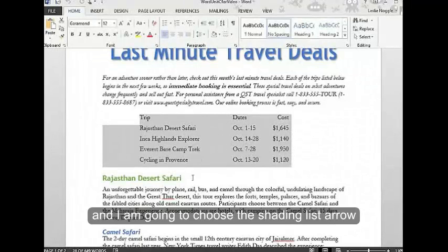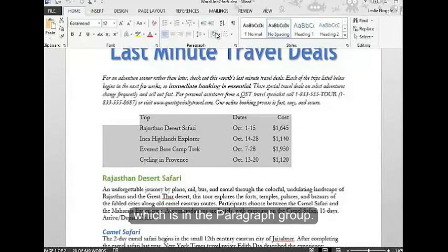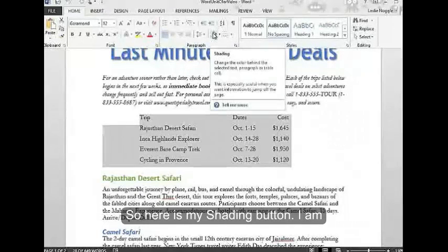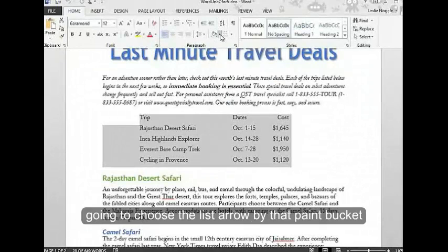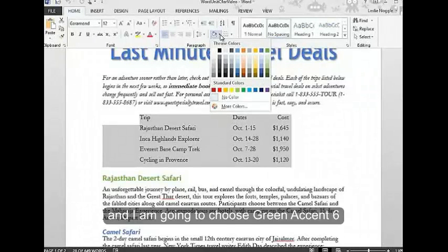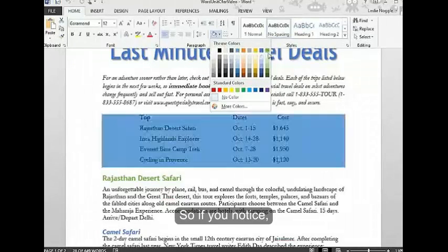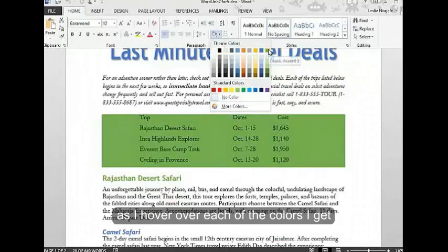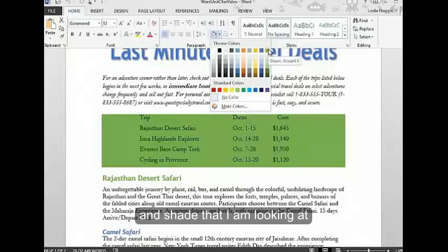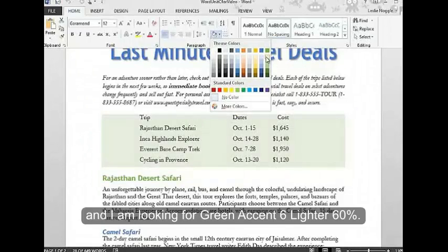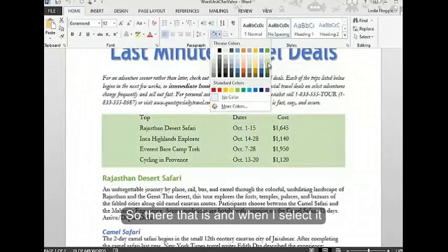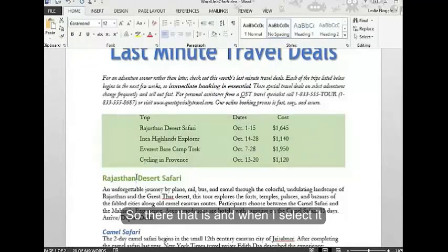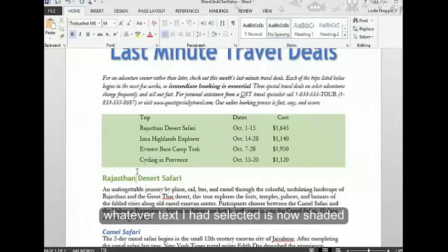I'm going to choose the shading list arrow, which is in the paragraph group. Here is my shading button. I'm going to choose the list arrow by that paint bucket, and I'm going to choose green accent 6. If you notice, as I hover over each of the colors, I get a pop-up that tells me the exact color and shade. I'm looking for green accent 6, lighter 60%. There it is, and when I select it, whatever text I had selected is now shaded.